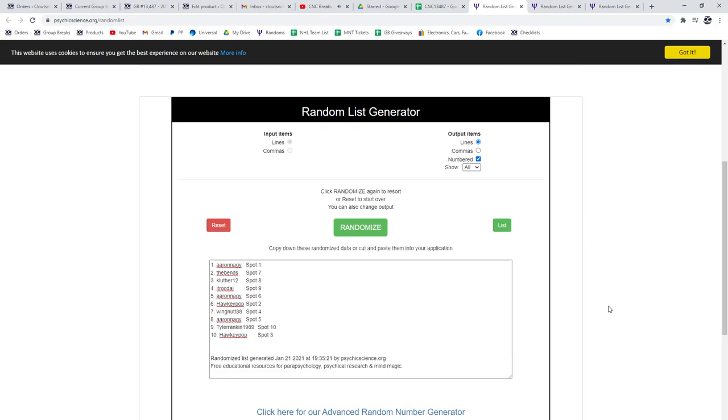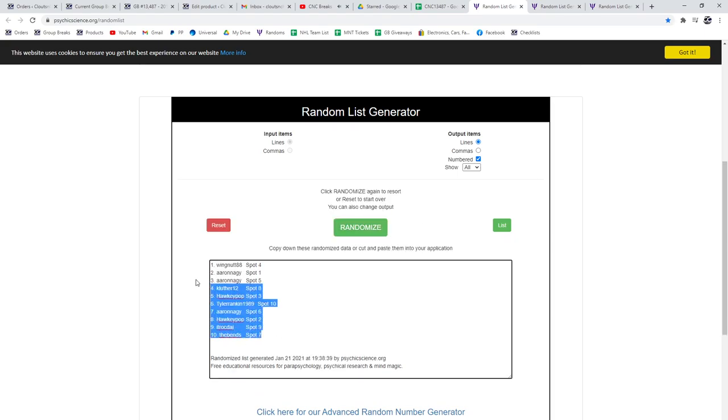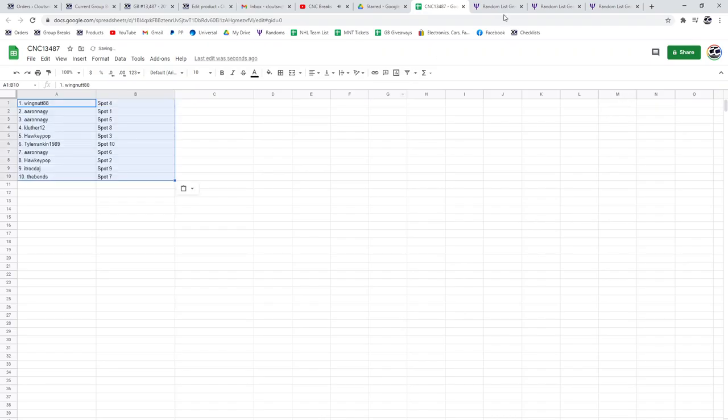I'm starting group break 13,487. Three times starting with all the names. One, two, three. Copy. Paste.